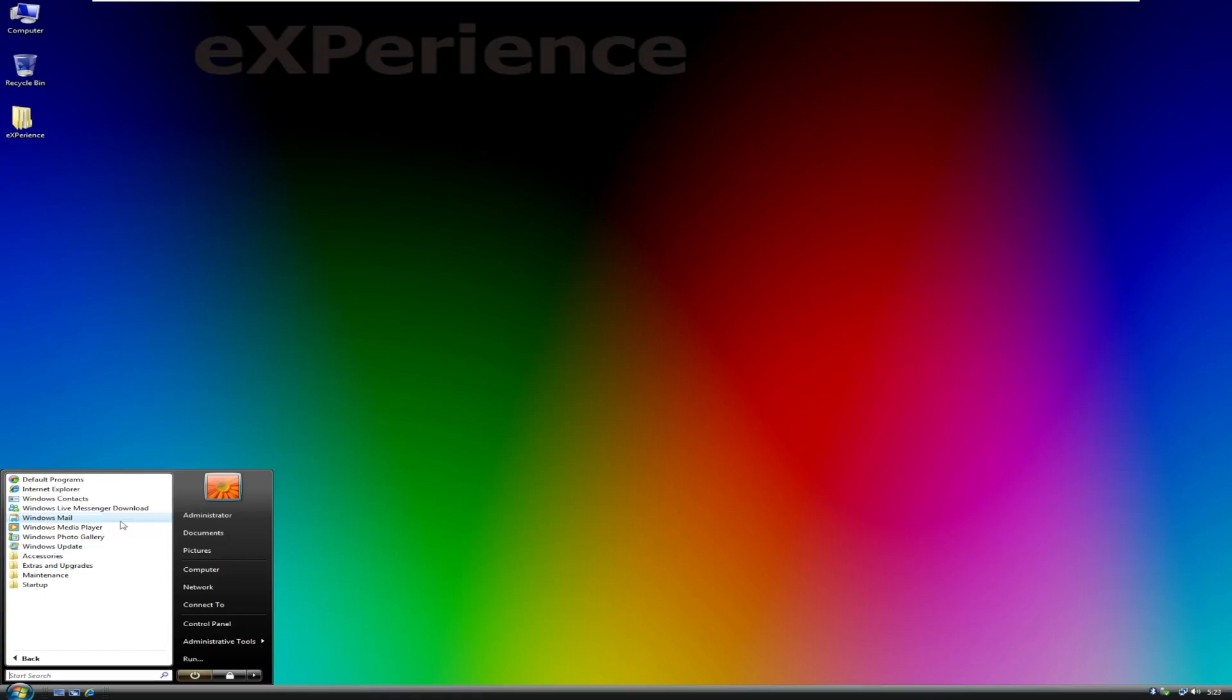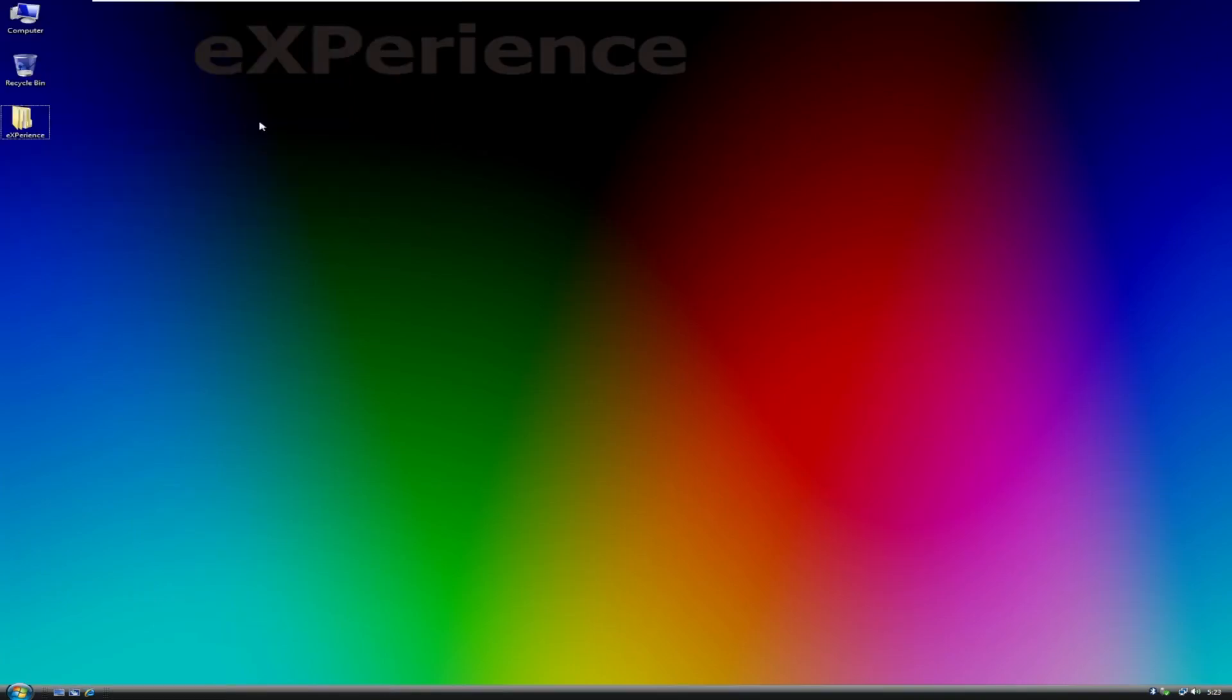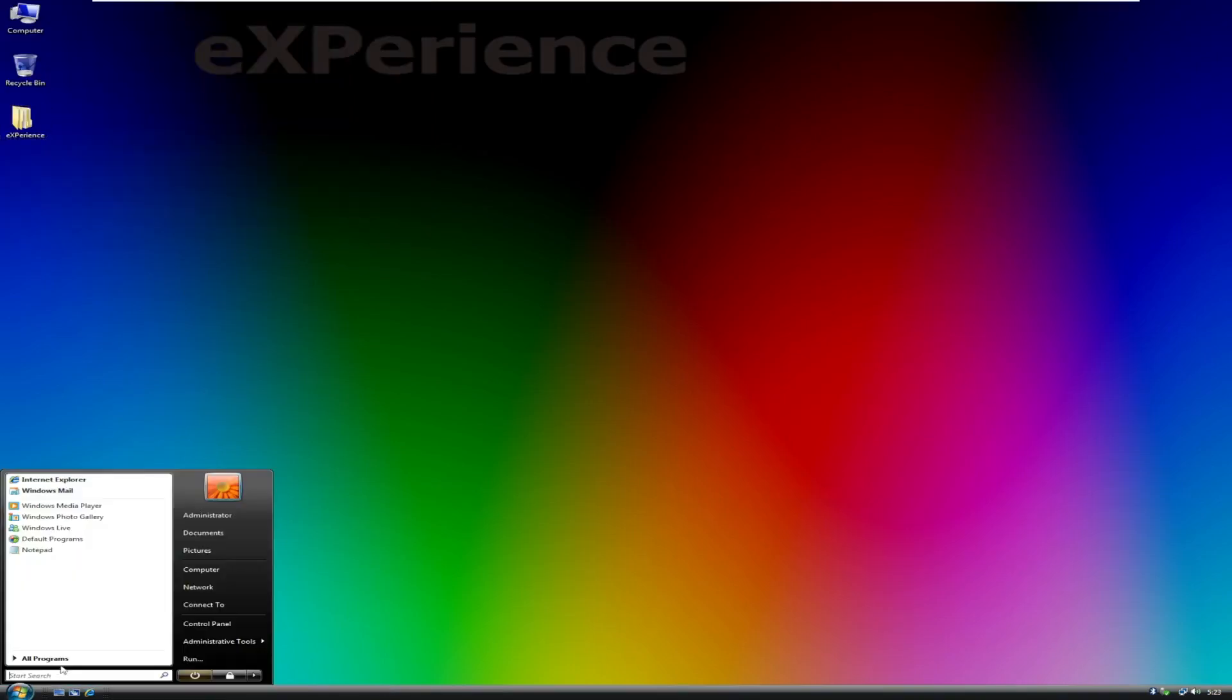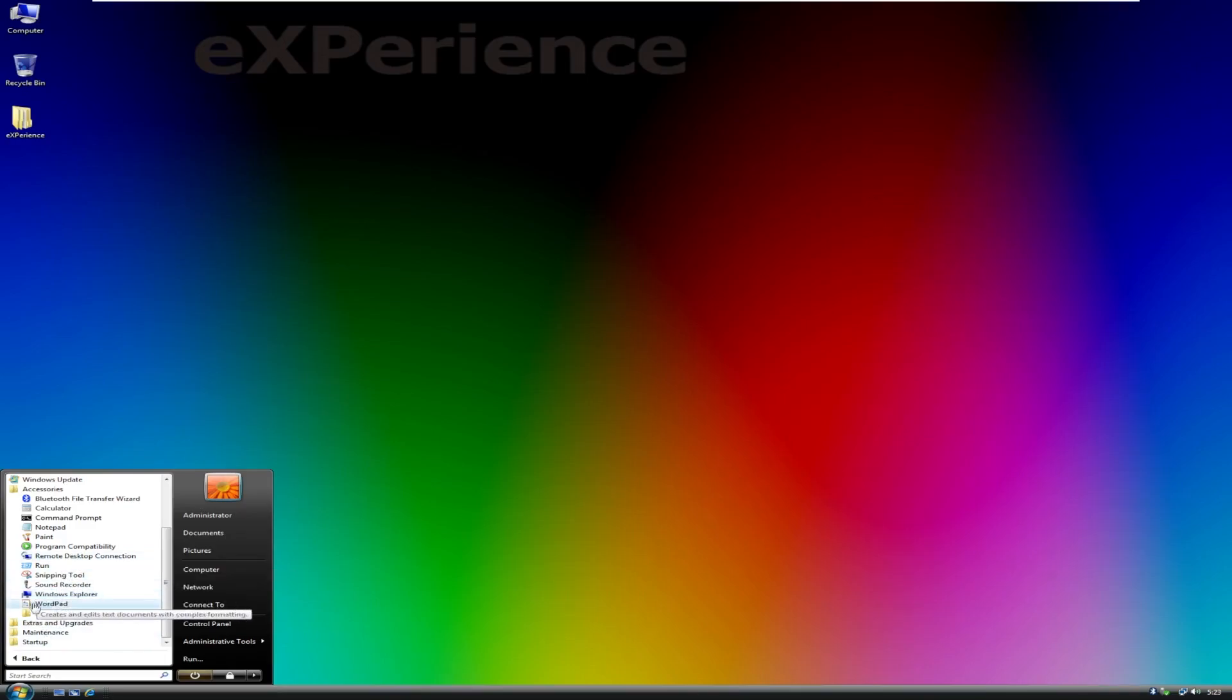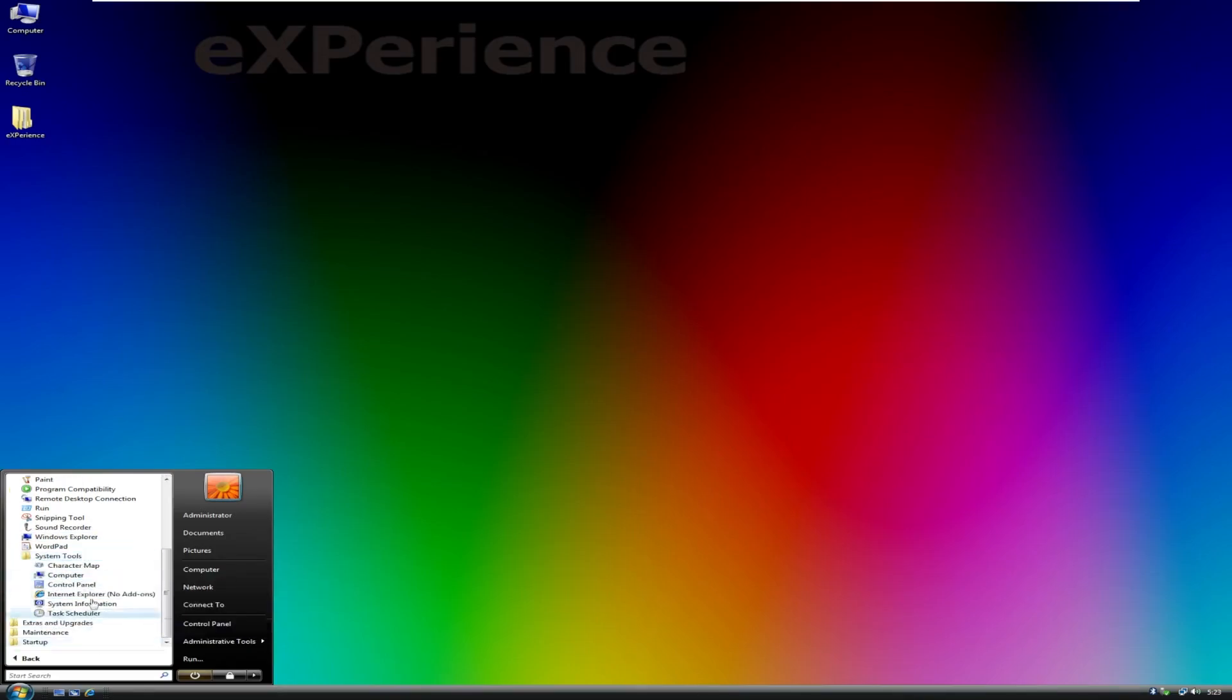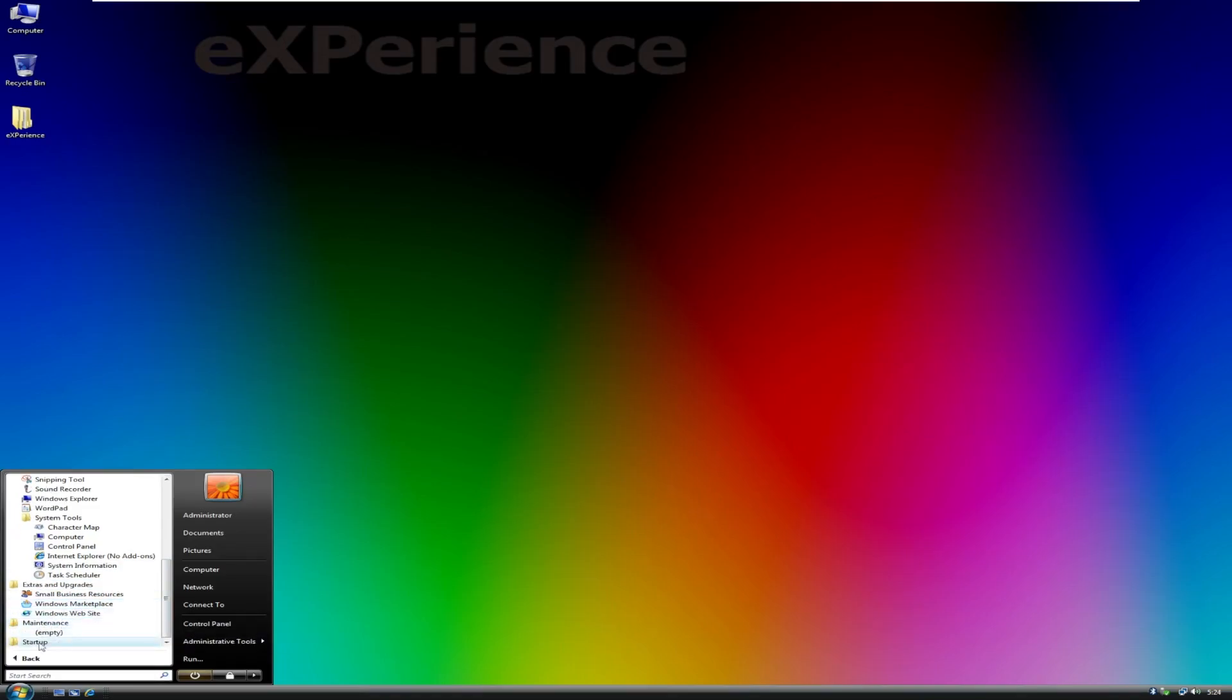And then in Accessories, we have all of our typical accessories, nothing too special. The classic Windows XP Vista style of paint, which was always fun to play around with. No game folder, which again, for a lightweight operating system, is fine. But everyone on this channel, if you recall previous videos, I really like Purple Place. That was my favorite game when I had a Vista machine. And then in system tools, typical stuff like that. Extras and upgrades, small business resources, because remember, we are running Windows Vista Ultimate, which I would be curious to know what the reasoning for Ultimate would be. I don't know if it is just naturally more lightweight or what the deal is with that.